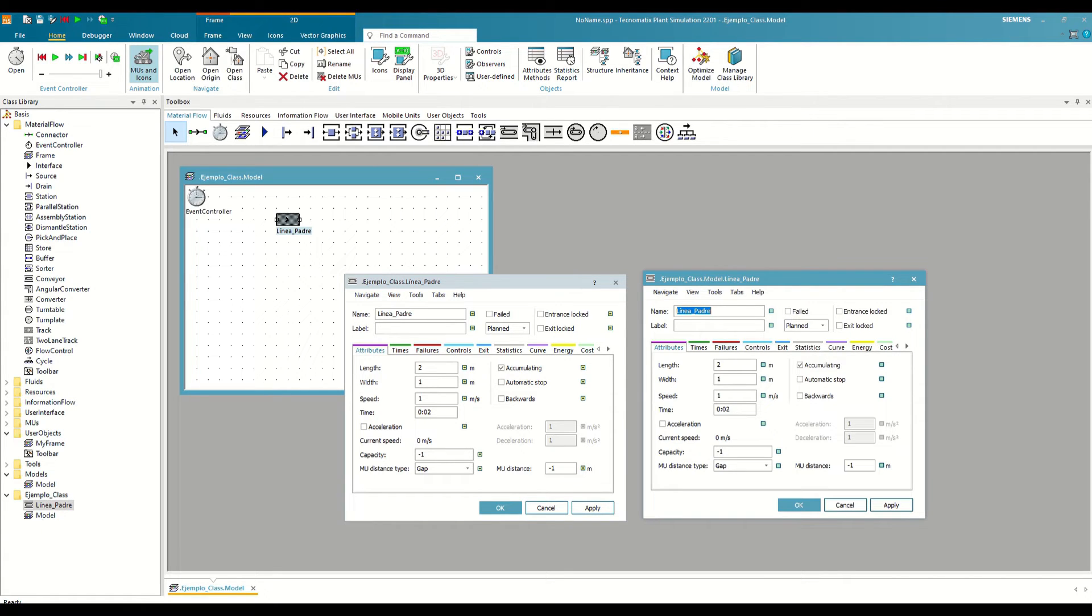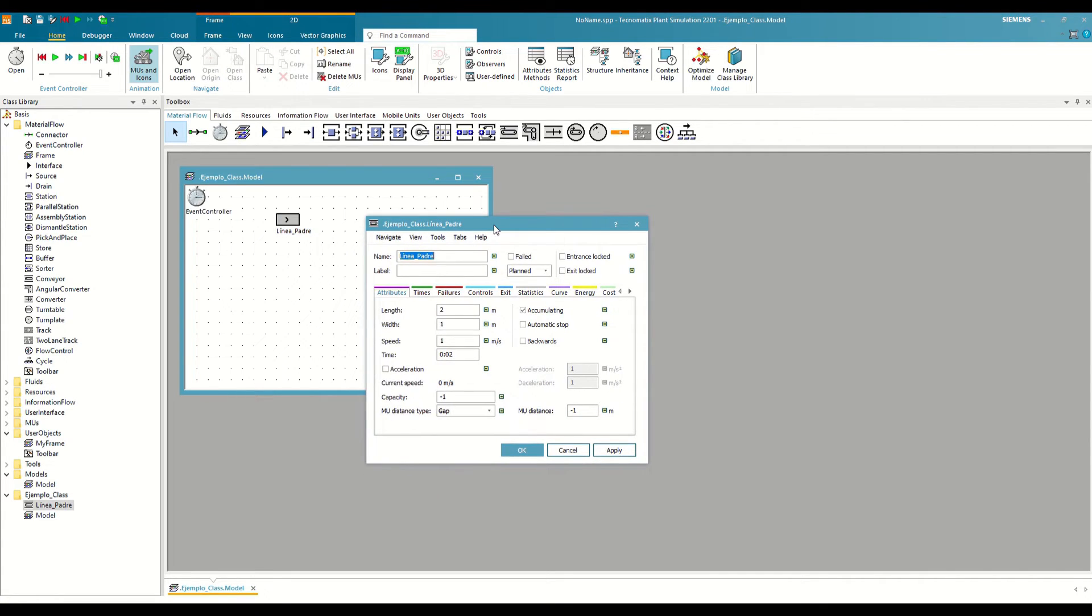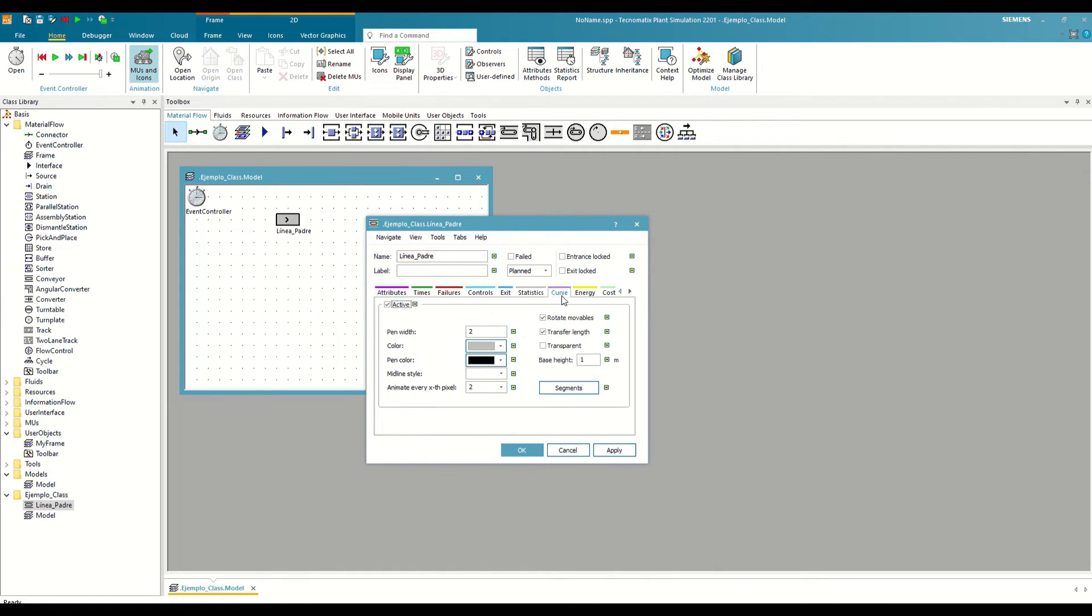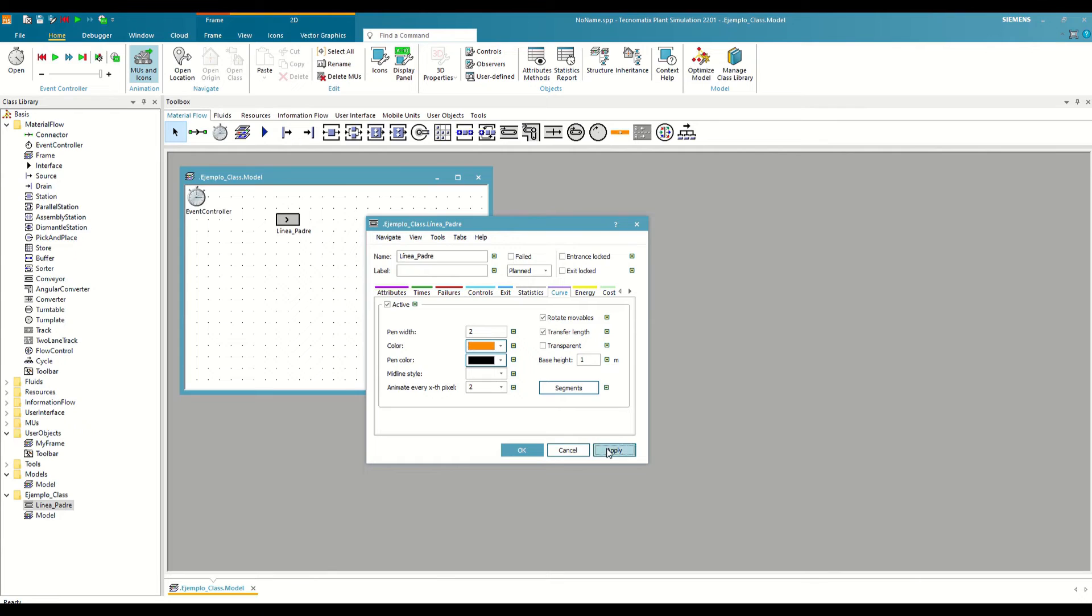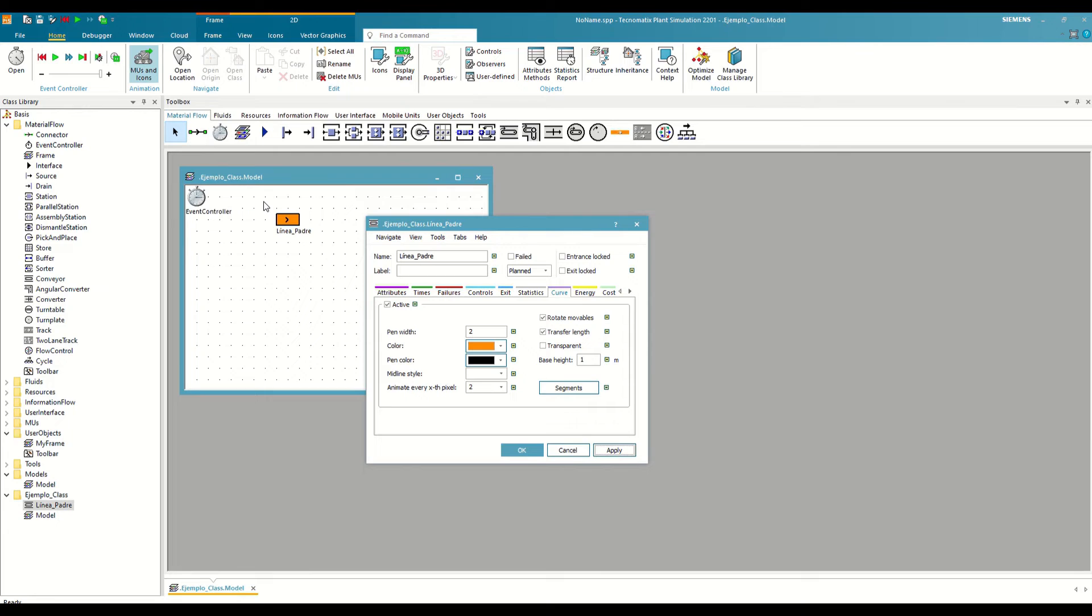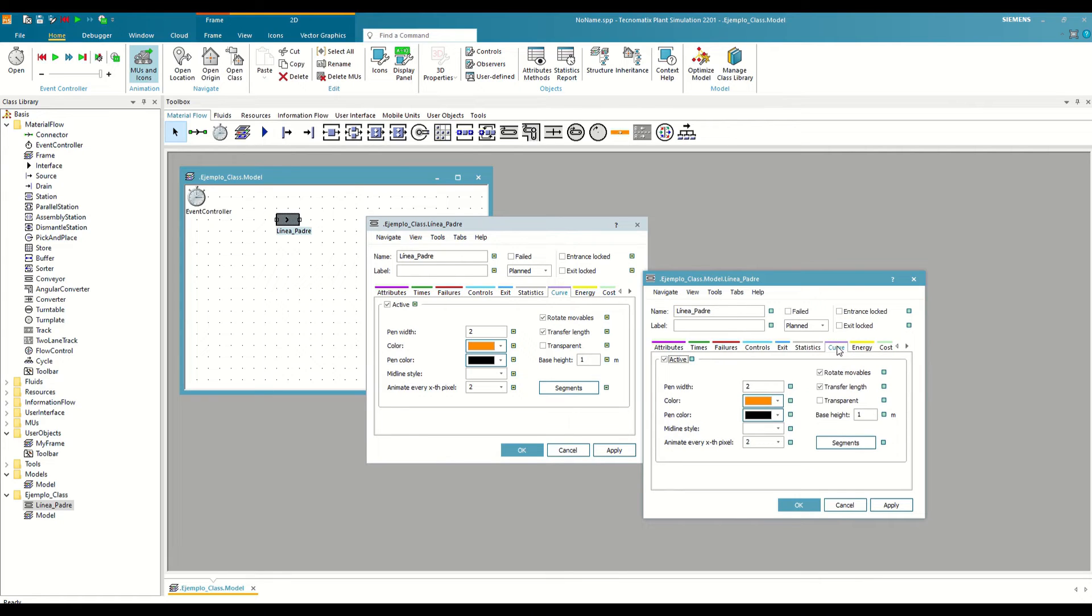Now we are going to modify some of the properties of the parent. To make it more visual, we are going to modify the color. We open the curve tab and display the color selectable. We choose one at random, for example, I am going to select orange, and we apply the changes. We can see how the color of the instance also automatically changes, even though we have not directly modified anything about it. This occurs because the color attribute is being inherited from the class to the instance. If we now open the instance menu again and go to the curve tab, we will see that the color has indeed changed here as well.